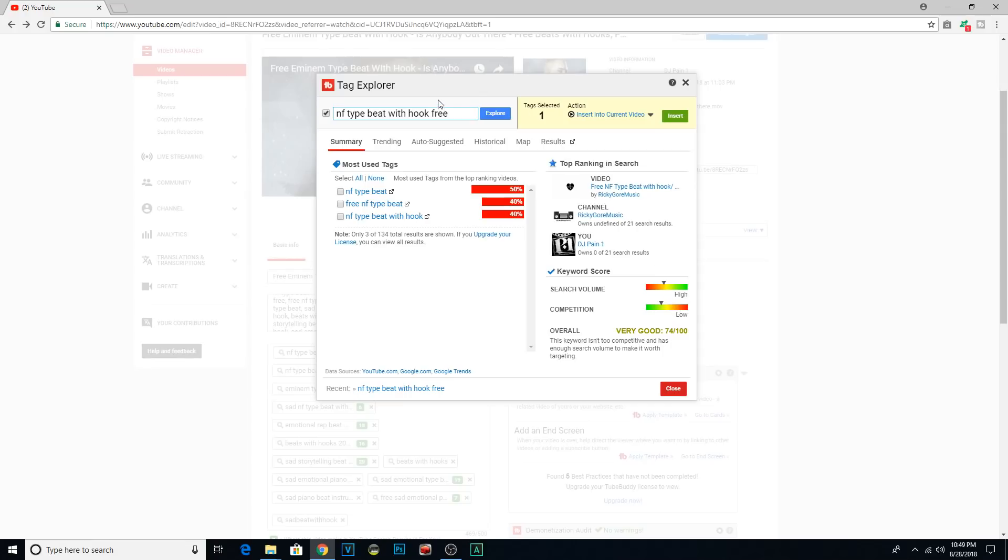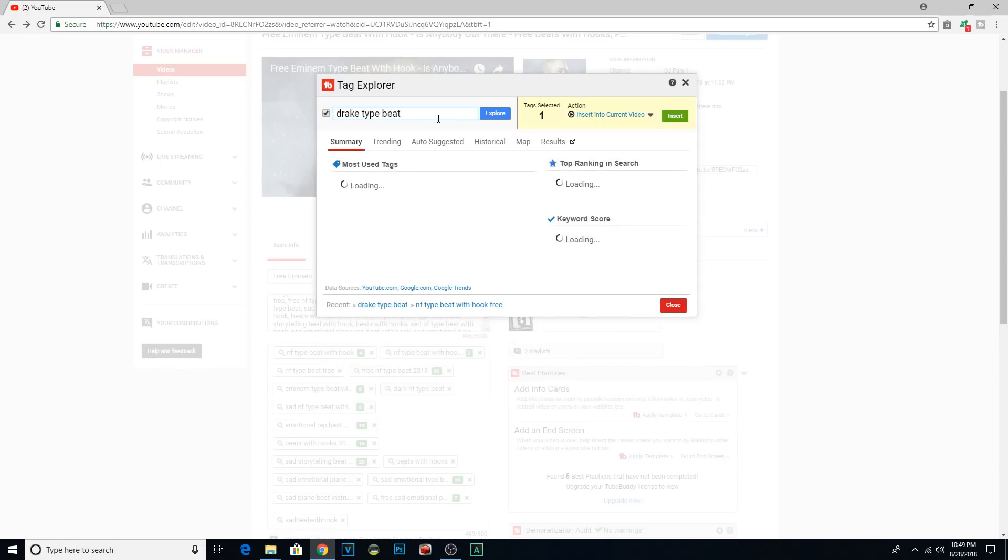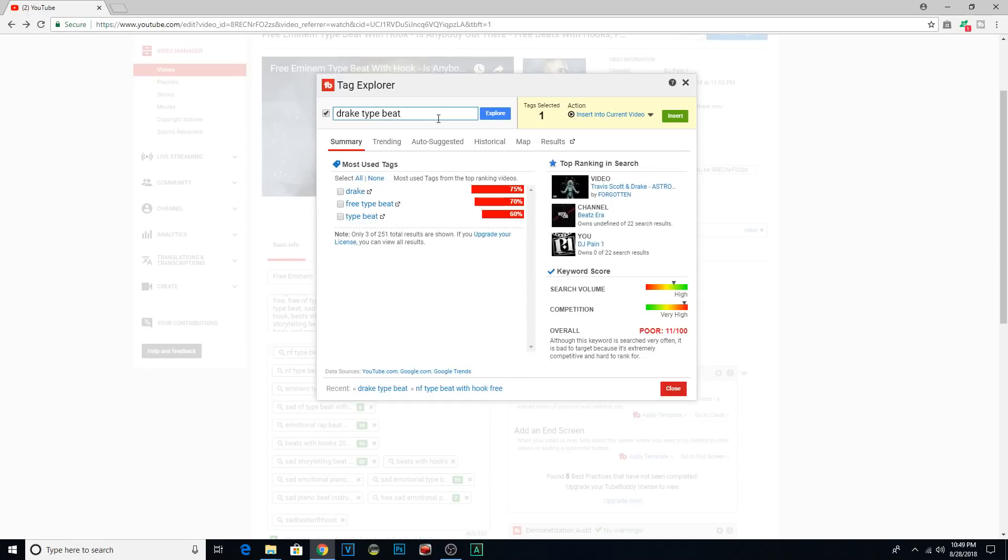TubeBuddy will give it a score. So if people are searching for a certain keyword a lot, but there are a lot of results, that's a lot of competition. You might not want to use that. But if people are searching for a keyword and the competition is low, which means not everybody is uploading videos with that keyword, then it'll get a high score. And that's a keyword that you'll want to focus on. So learn more about keyword research. There are lots of resources out there.